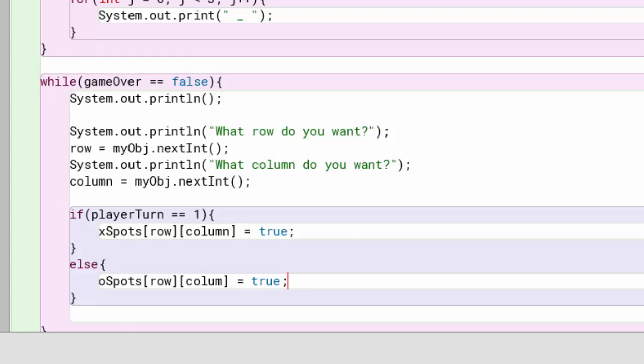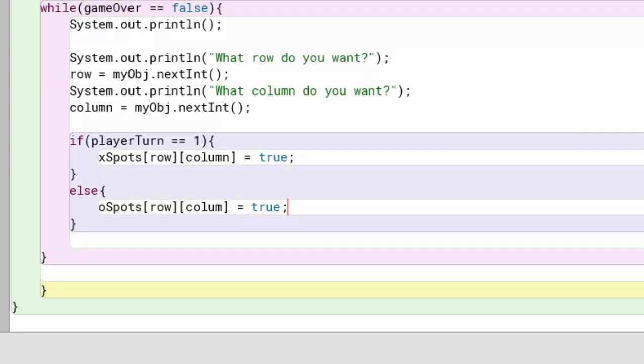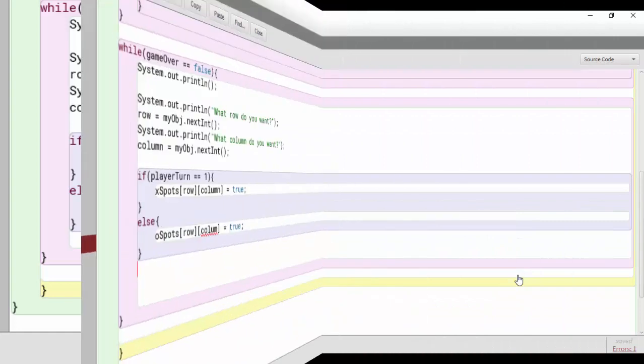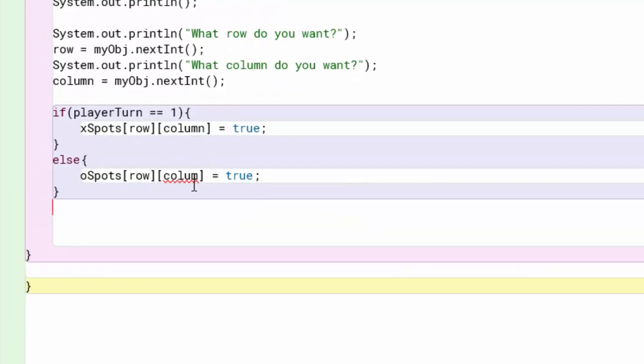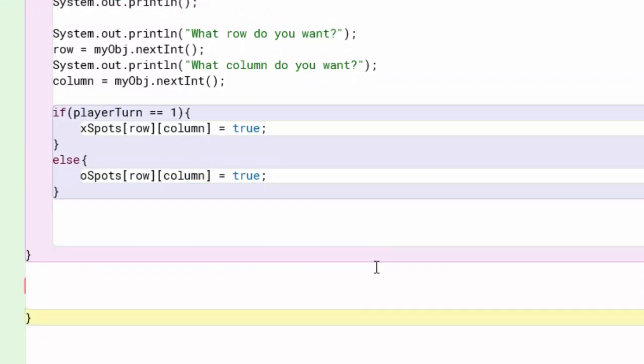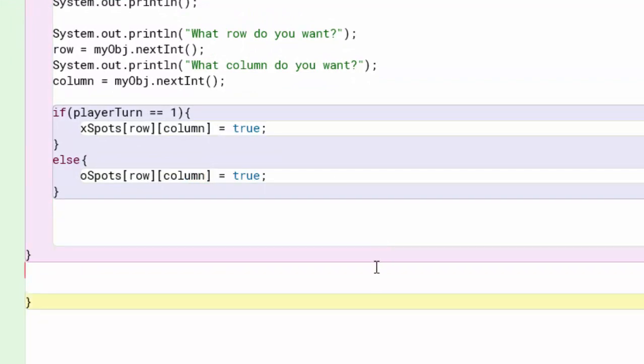What we need to do now is build a new method to actually update the board. We could do it all in this method right here, but if something goes wrong we'll be able to isolate it much easier. Let's go ahead and build a method to update the board. The first thing we're also going to do is fix the spelling of the word "column".